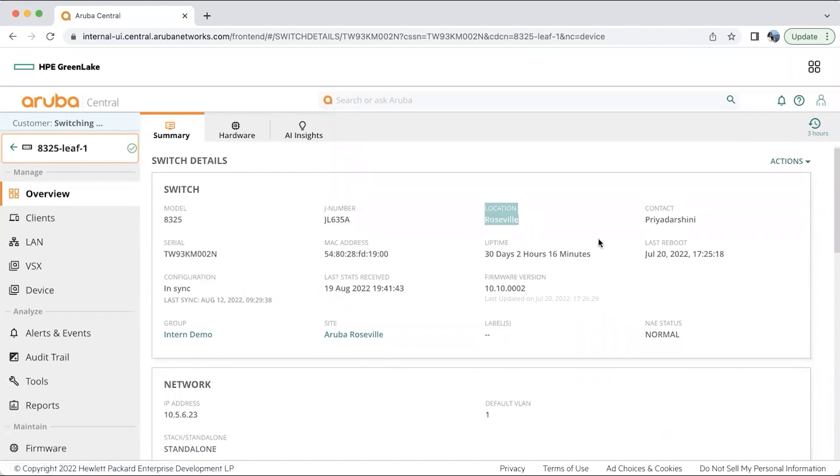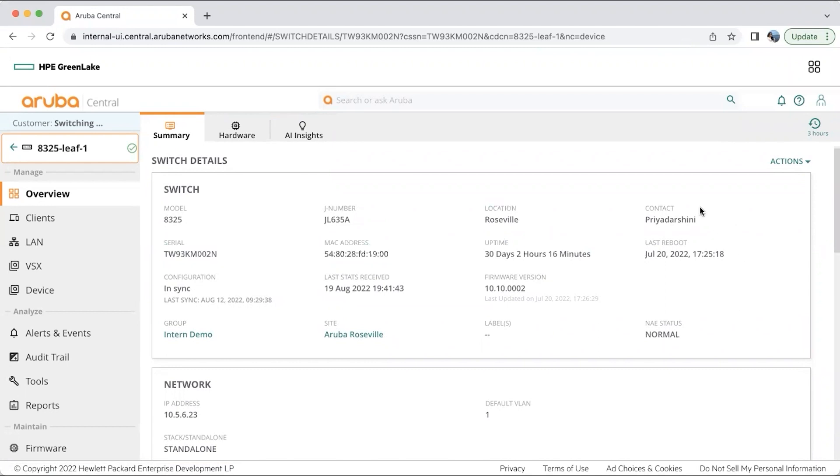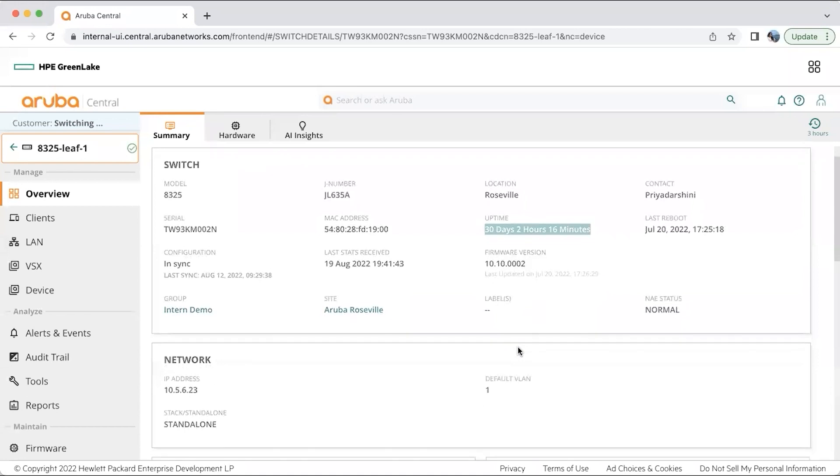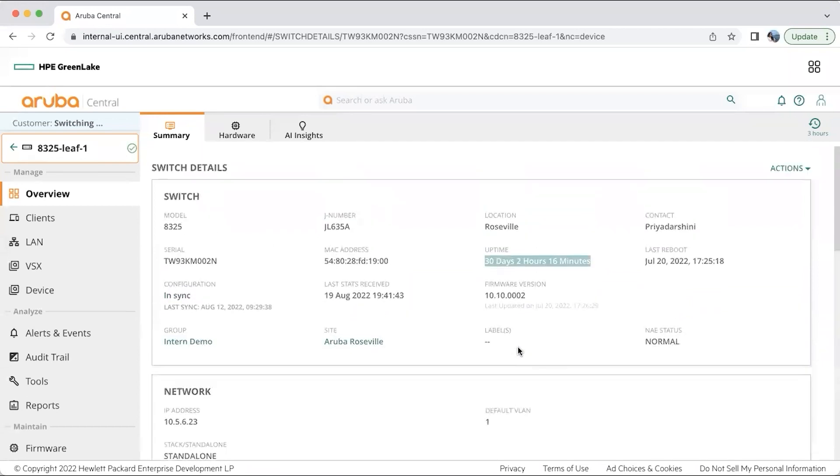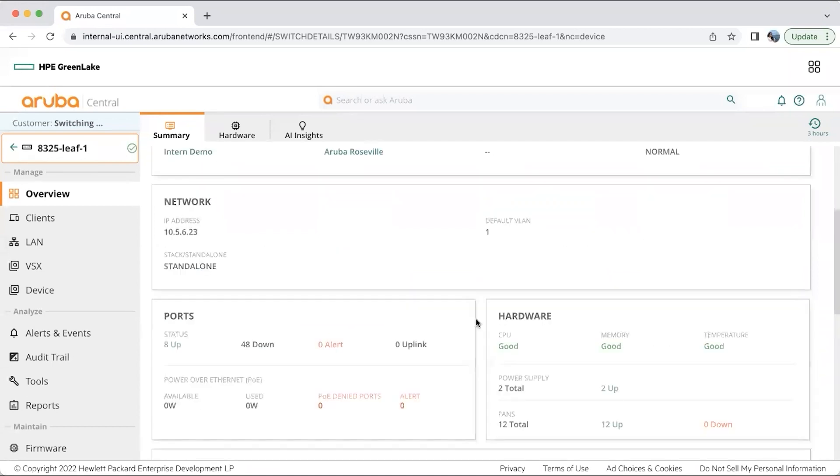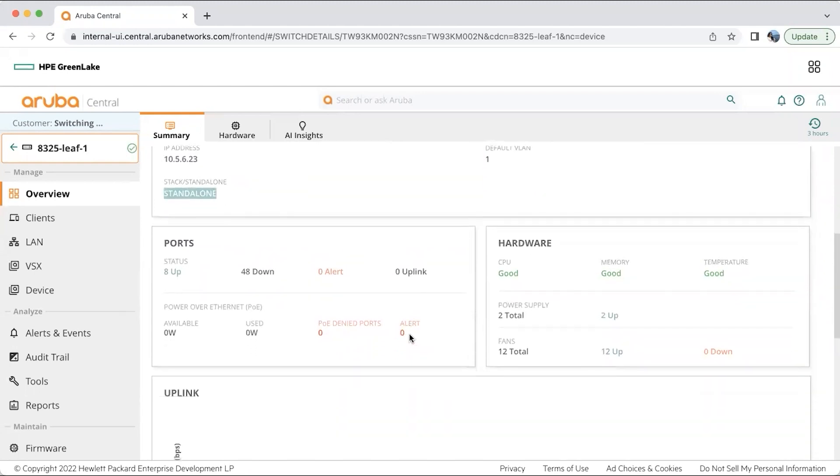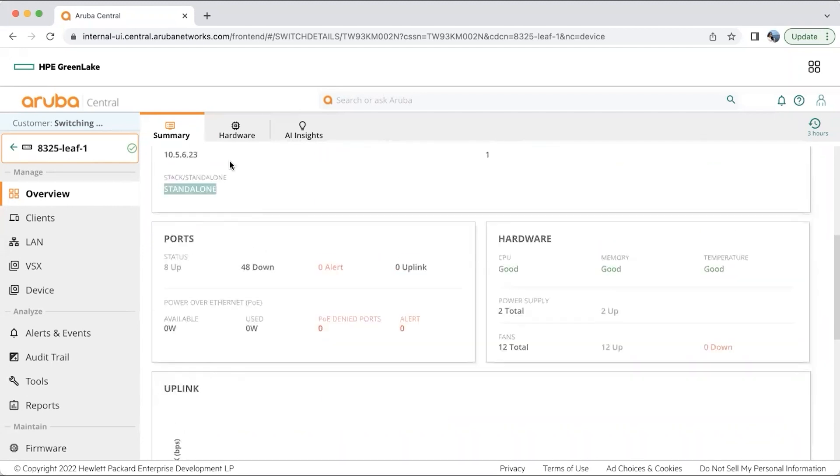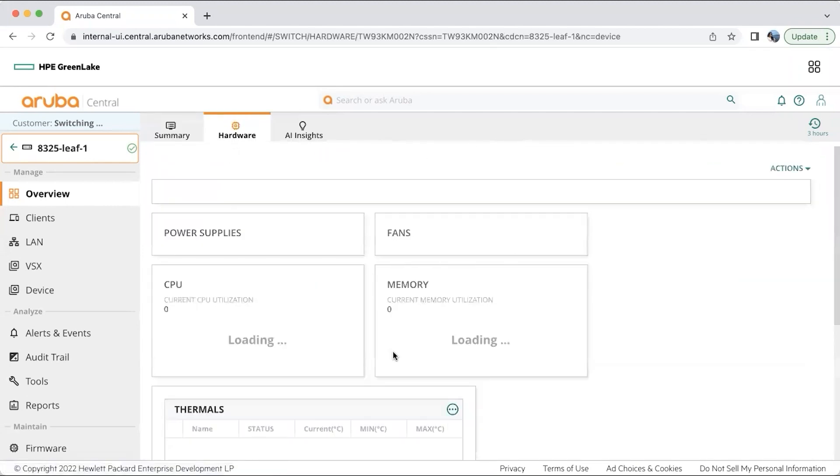the serial number, where it is located and who is responsible for it. We will also get information like the serial number, the MAC address and the uptime, that is how long the switch has been up and running. All these basic information are obtained from the summary tab. We also have information about the IP address, if it is a stack or a standalone switch and the port numbers that are up and down. We have eight ports up and running right now in this switch. We also have some basic information about the hardware.